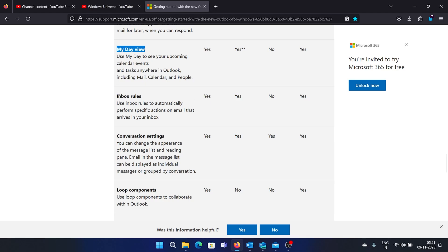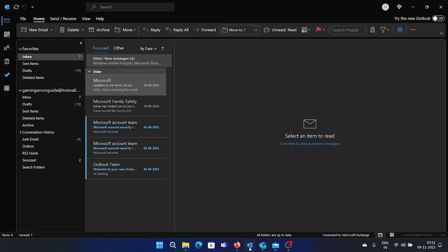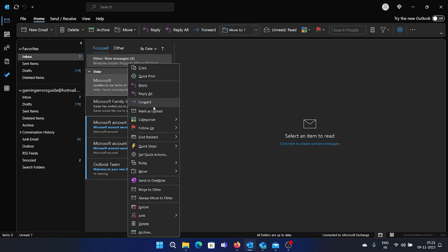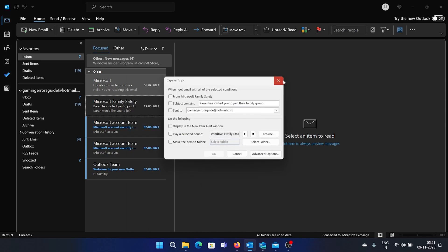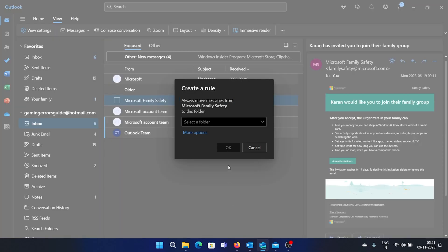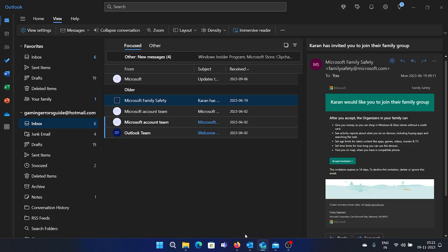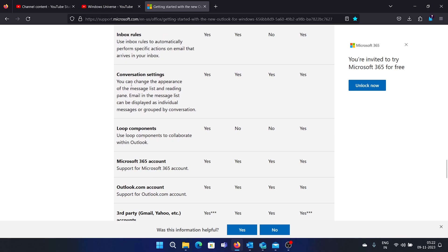Next is inbox rules. We cannot create inbox rules in the Mail app, but we can in the Outlook desktop client — right-click, select 'New Rules,' then 'Rules,' then 'Create Rules.' The New Outlook app also has an option to create rules, but you have to go to Advanced Options and then select 'Create Rules' to find that option.